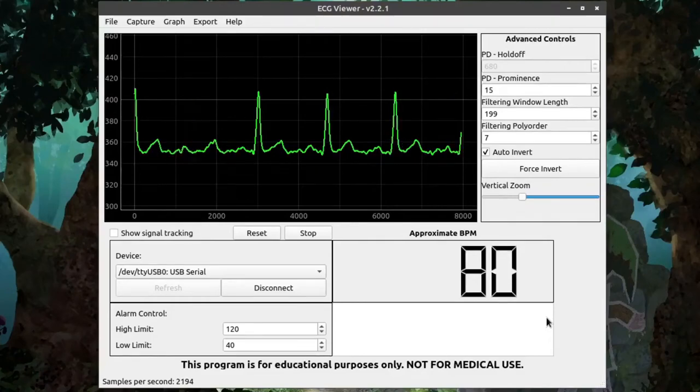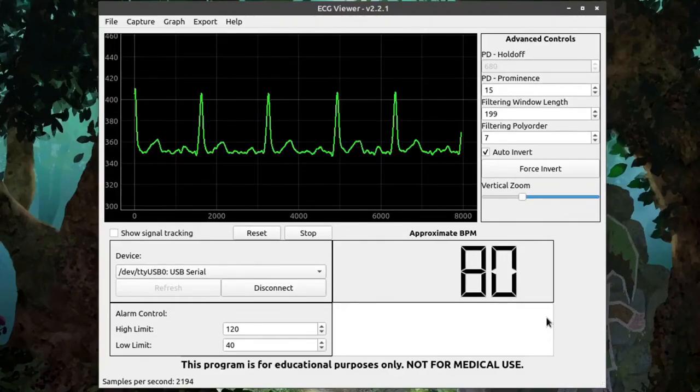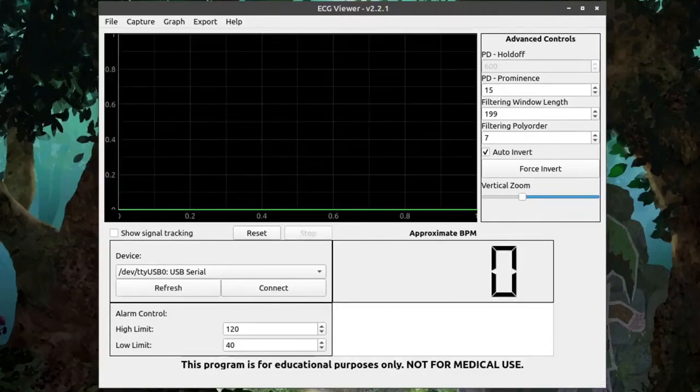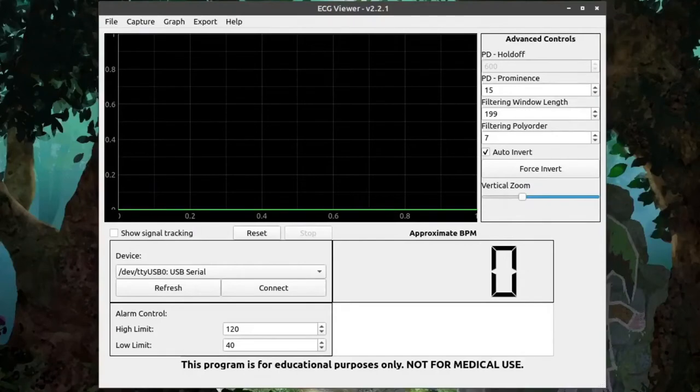Now let's go over the user interface and controls of the ECG Viewer. When you first start up the program, you'll see a window like this.